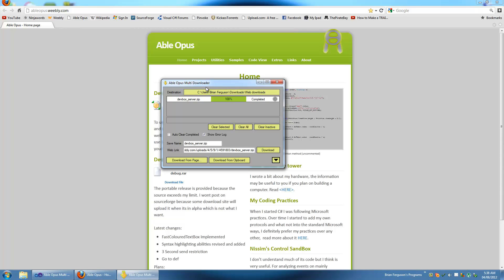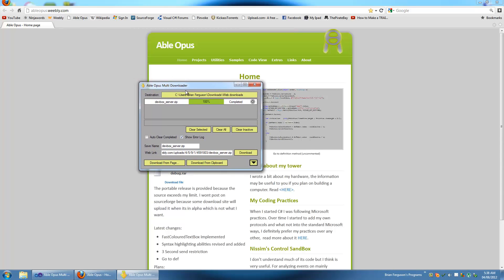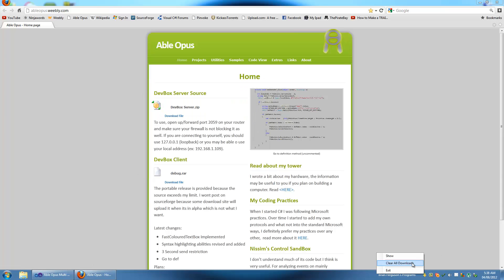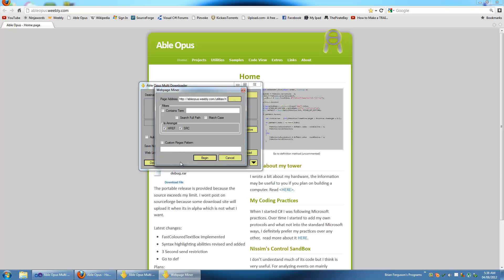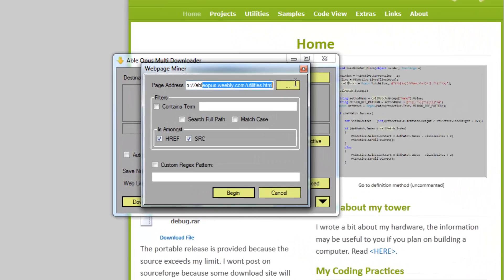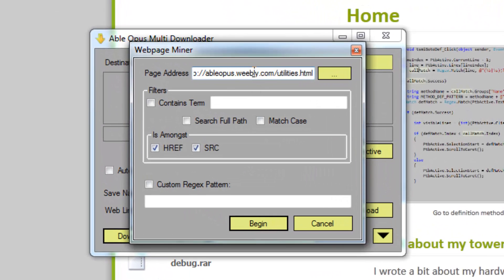You can double click on the icon to bring it up again, and you can also do stuff like clear all downloads from your download box from the tray or from these buttons here. You can clear selected, clear inactive. I'll show you that right now. I'm going to mine a web page, my utilities web page.